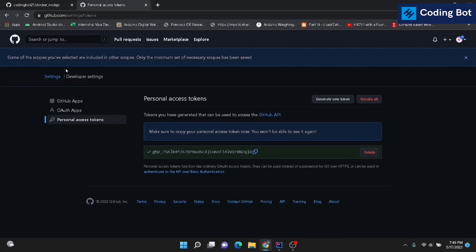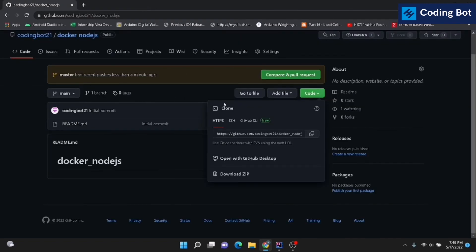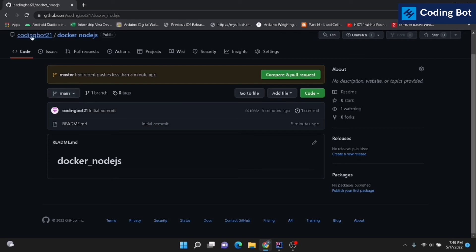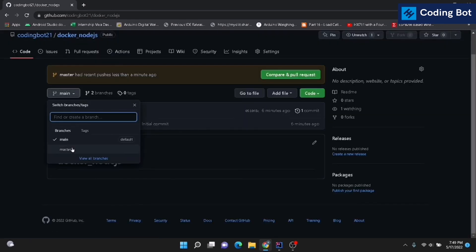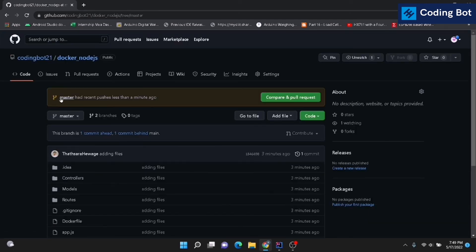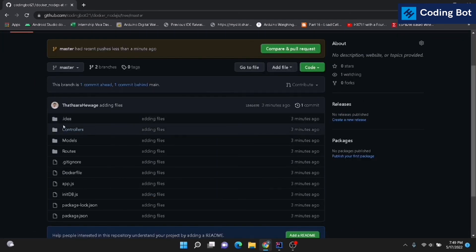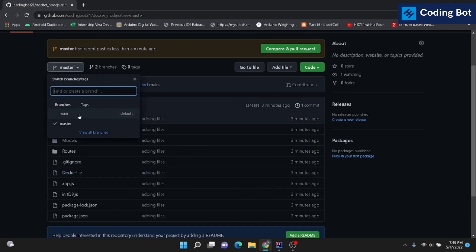Let's go to the repository and refresh it. Inside the master branch you can see our files are now there. You can select whichever branch you need to push your changes to, or create a new branch. In this case, I pushed my files to the master branch.